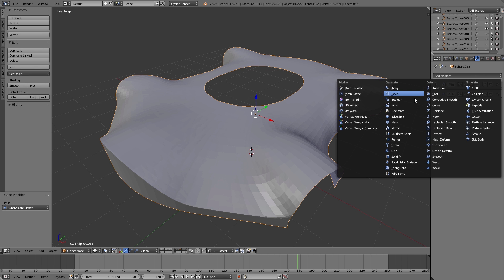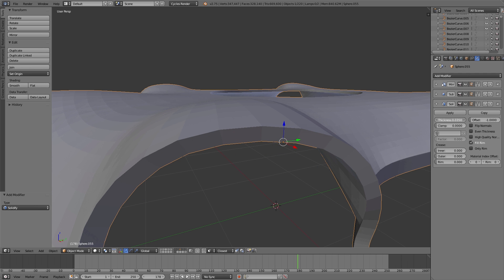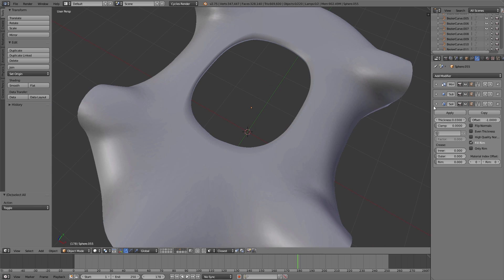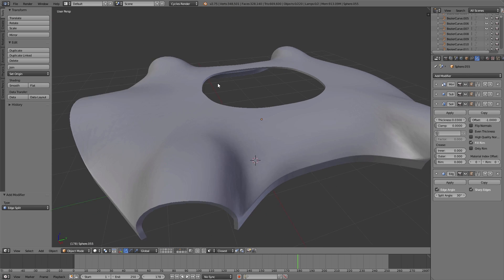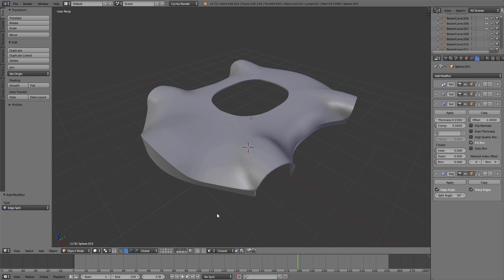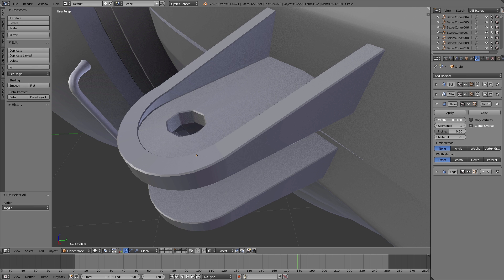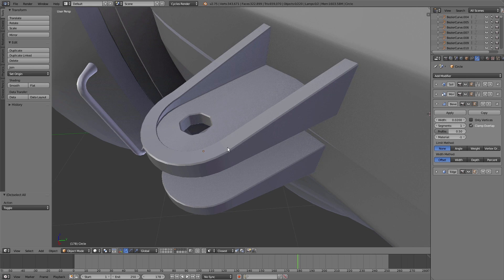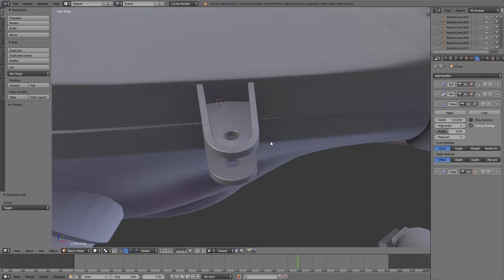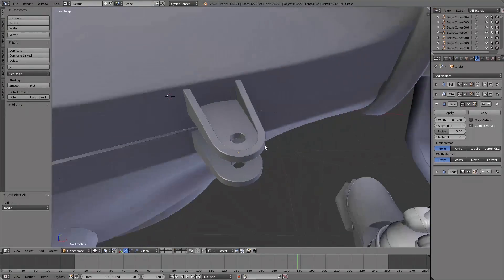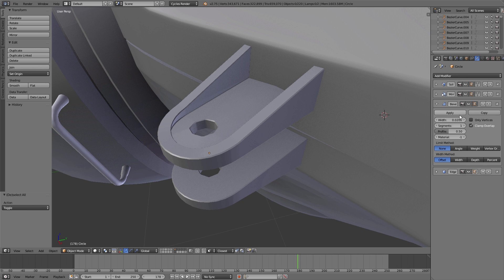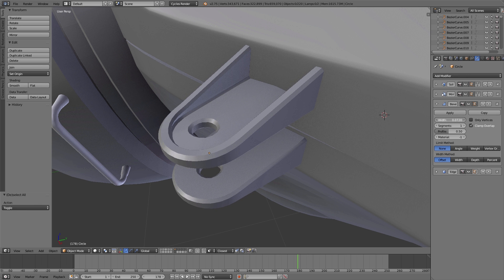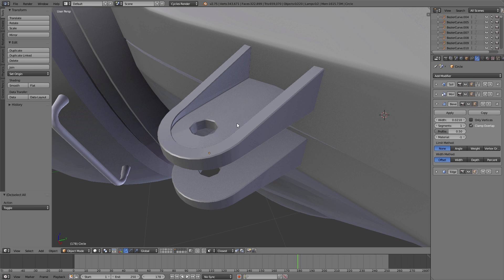With a solidify modifier we added thickness to our object. Using the edge split modifier we sharpened some of the edges. A simple method to let non-organic objects look more realistic is to add a bevel to the edges using the bevel modifier, so you get some additional reflections on the edges. The creation of this robot tank lasted several days.